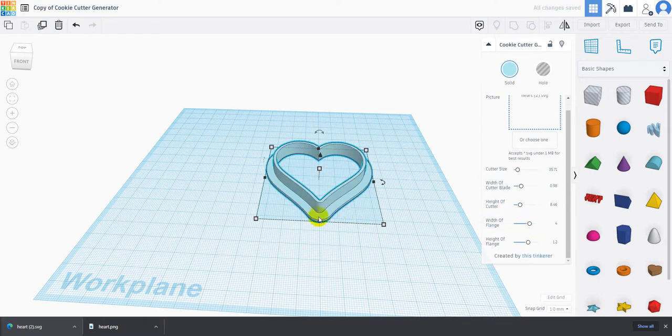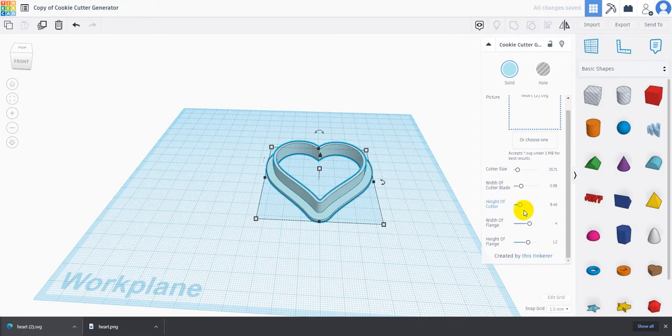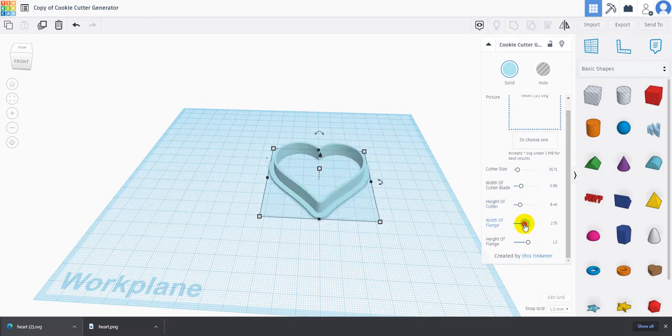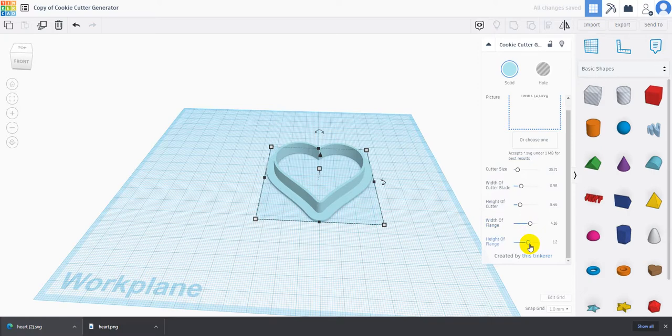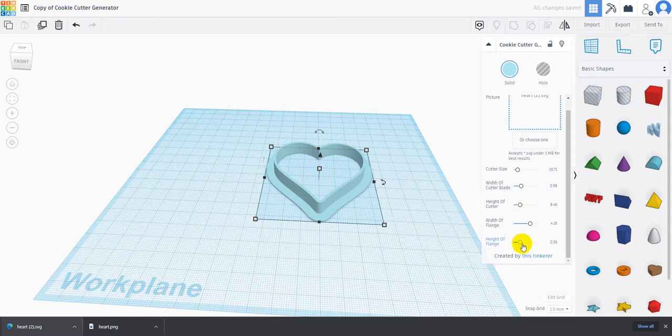The width of the flange at the bottom - I can change the width of that and make it smaller or larger depending on what I'm using it for. Then the height of the flange - maybe I don't want my cookie as big, I can raise the flange up to get a better grip on it. I can lower the flange to make it easier to use.